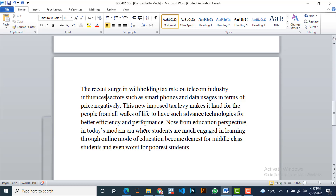So people from the middle class and especially from the poorest class find these services out of their range. Now from the education perspective, in today's modern era where students are much engaged in learning through online mode of education, education becomes dearest for middle class students and even worse for the poorest students.